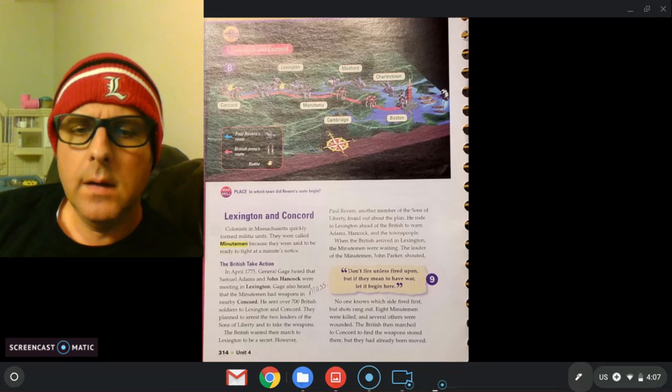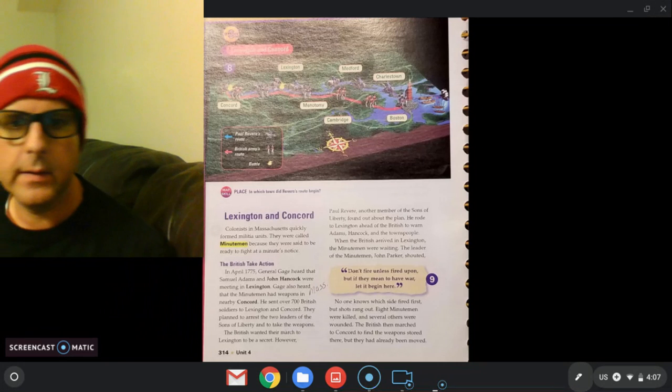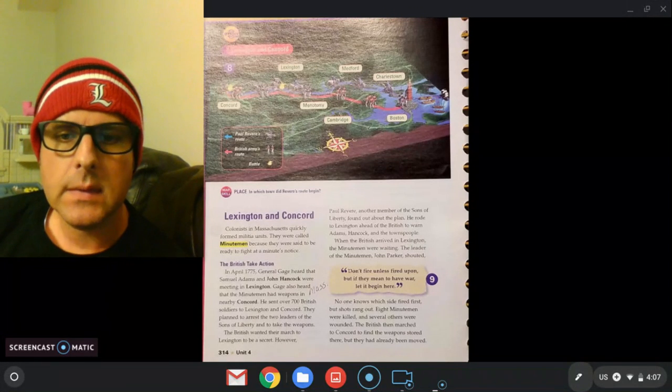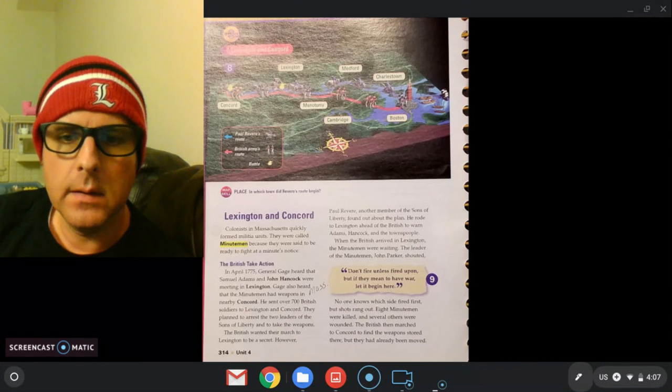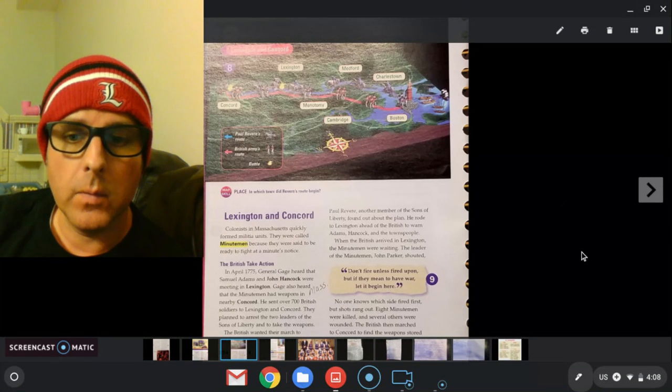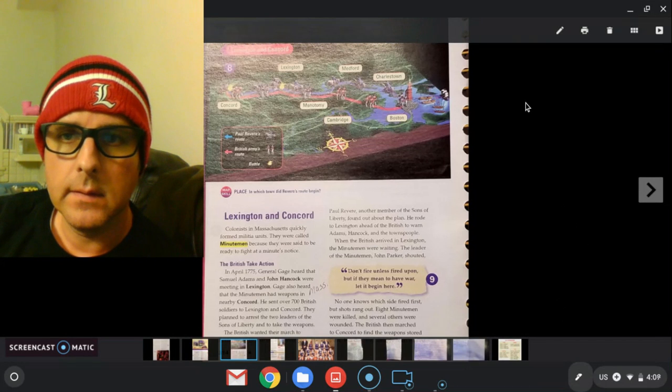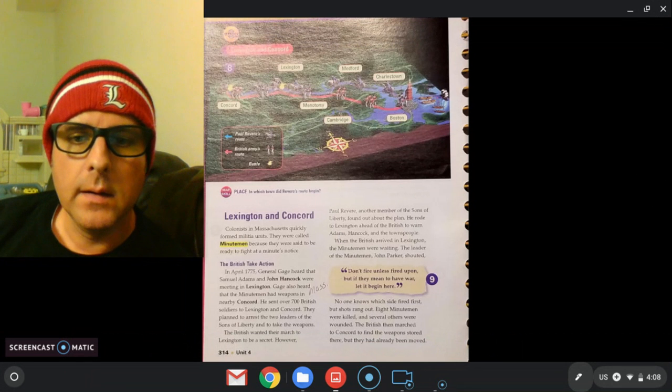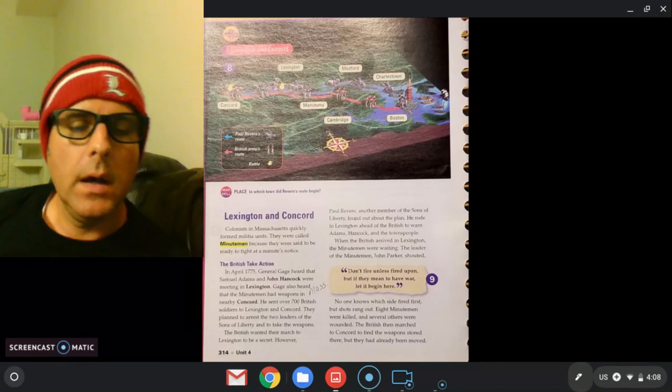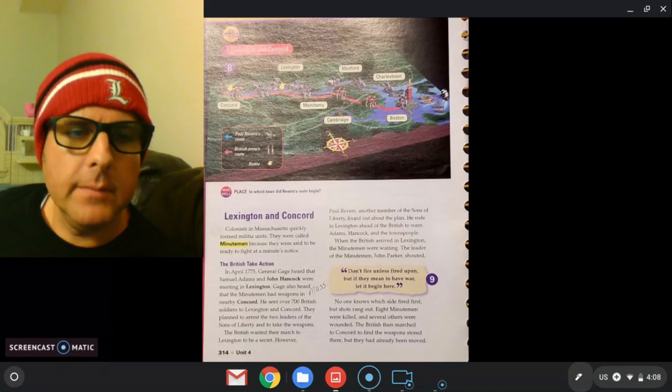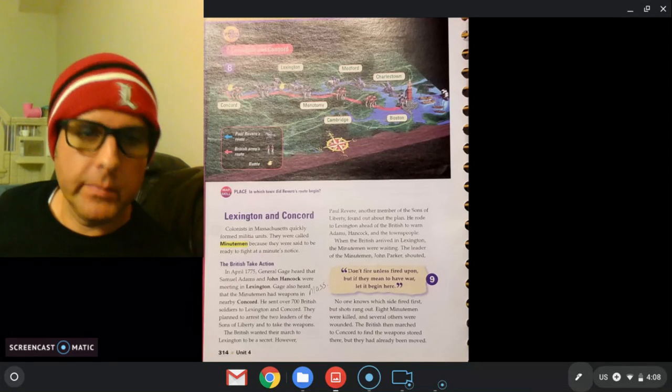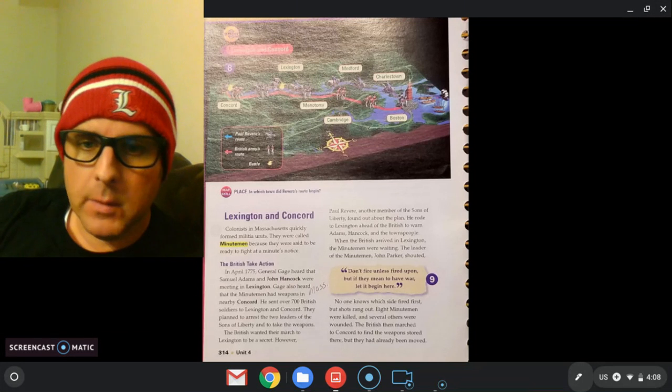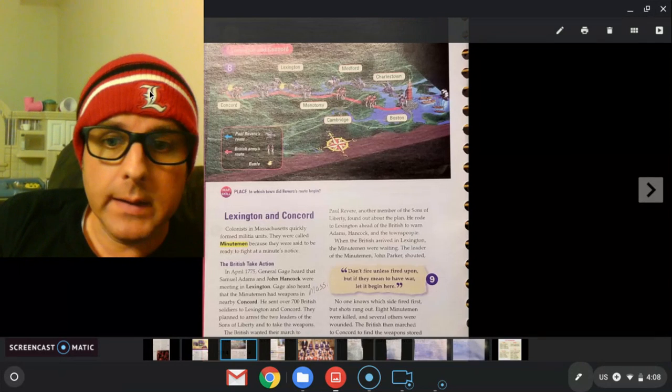No one knows which side fired first. Was it the British, was it the colonists? But shots rang out. Eight minute men were killed and several others were wounded. The British then marched to Concord to find weapons stored there, but they had already been moved. Remember Paul Revere went ahead. They said hey, they're coming for the weapons, so they moved them. They weren't there. Again, nobody knew who fired first, but there was a battle. It started. Eight minute men were killed and other people were injured, and then they kept on walking and they were heading to Concord next.